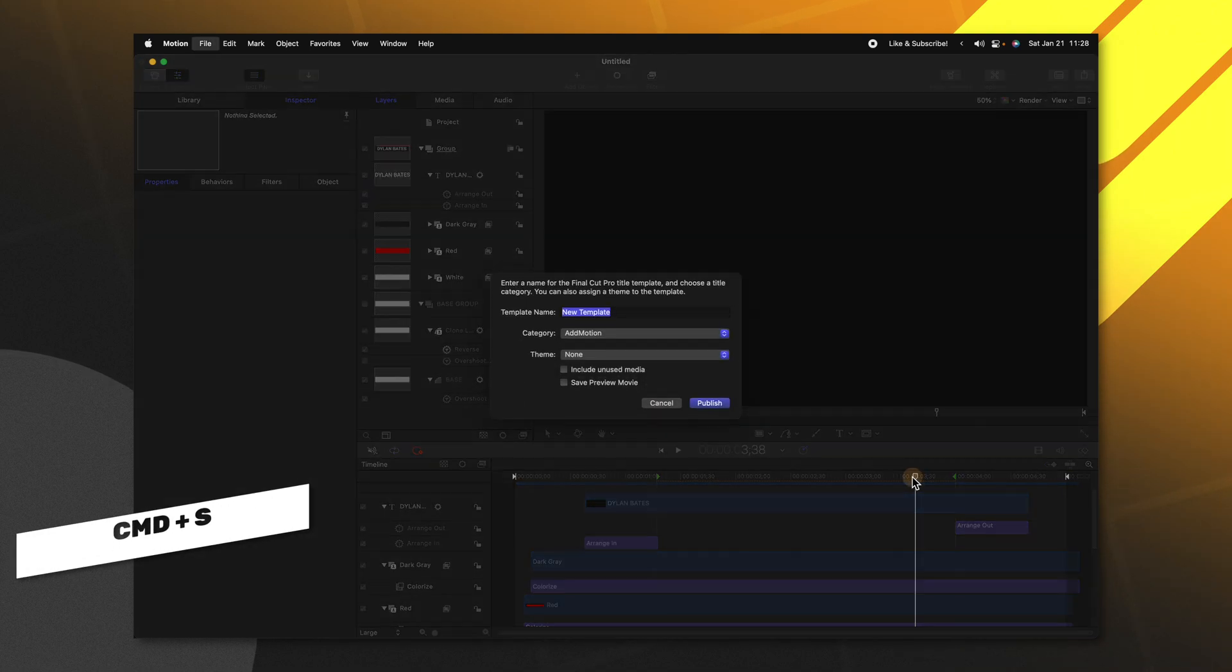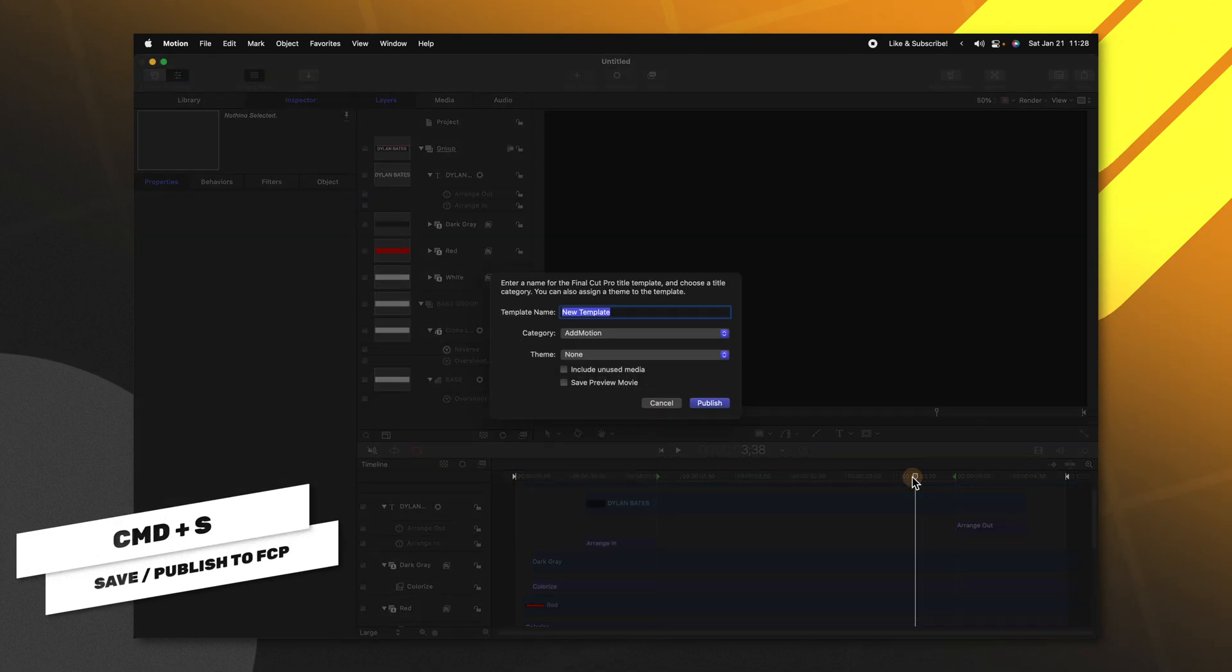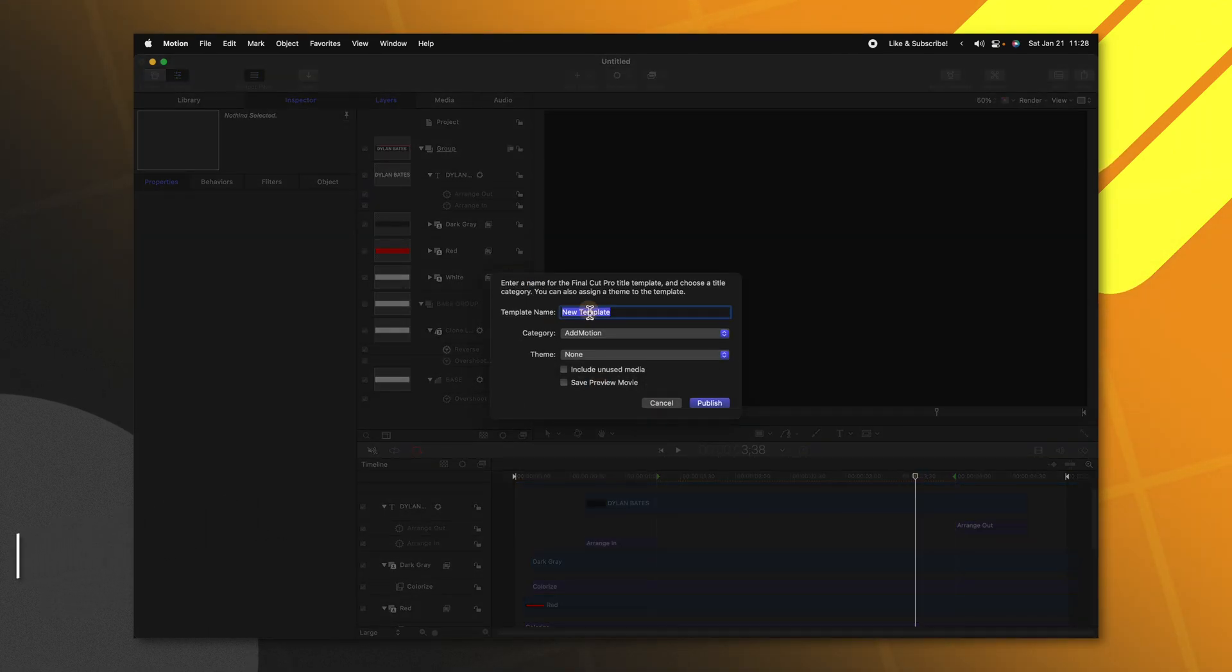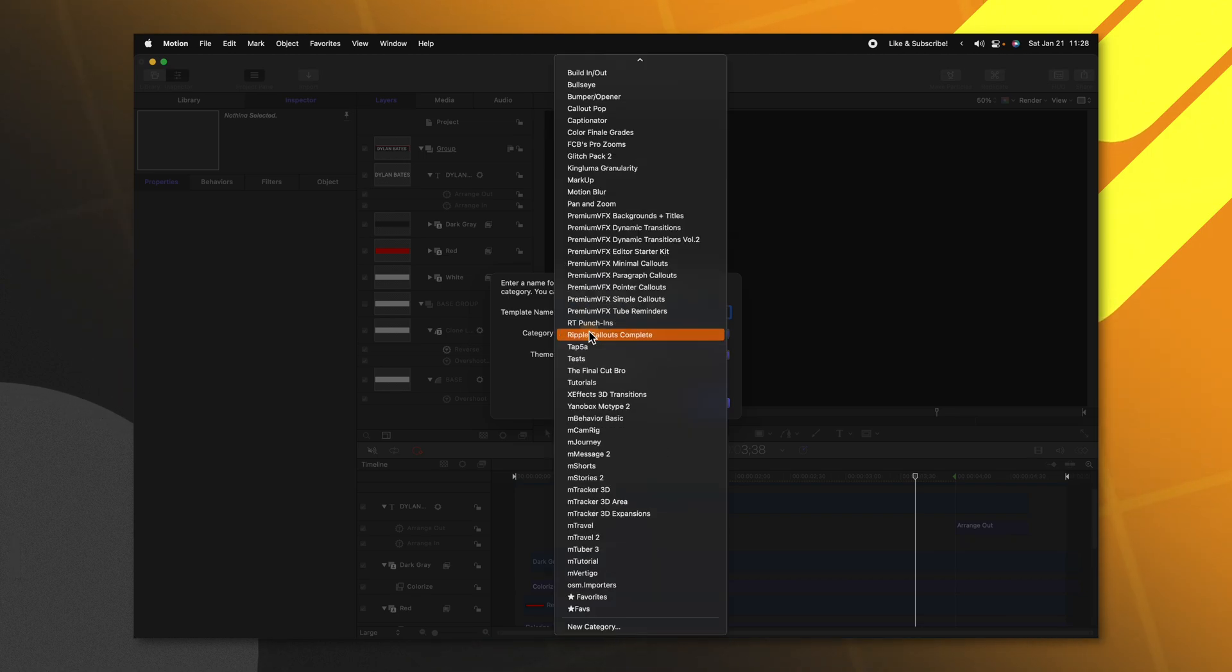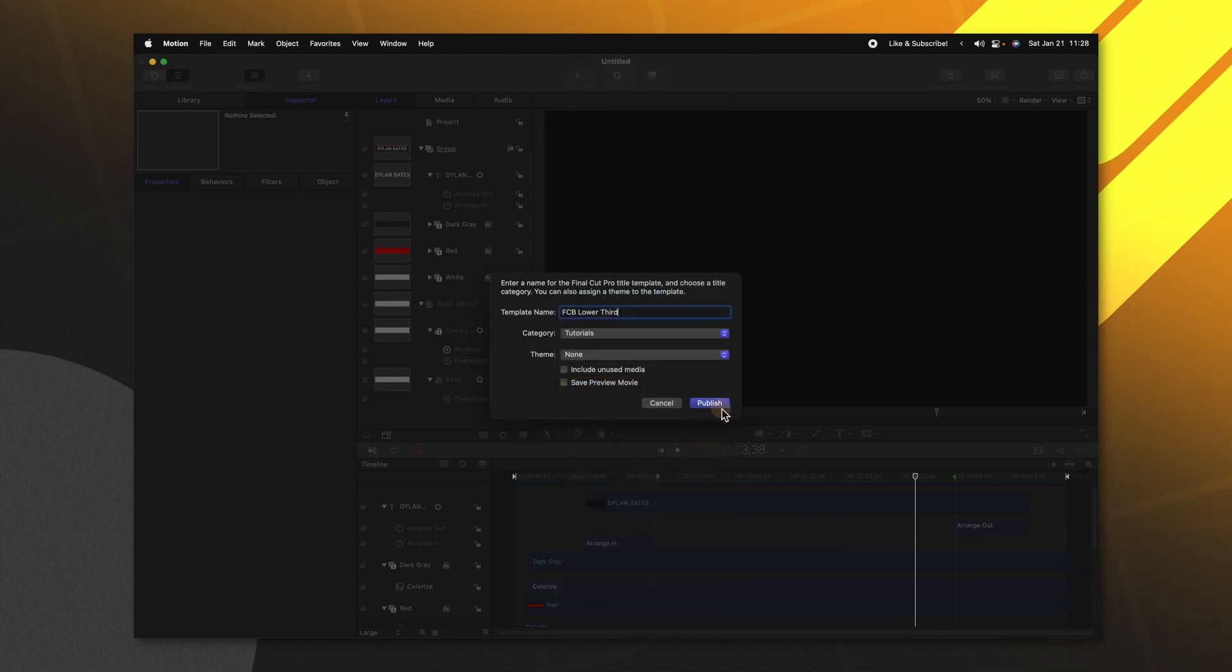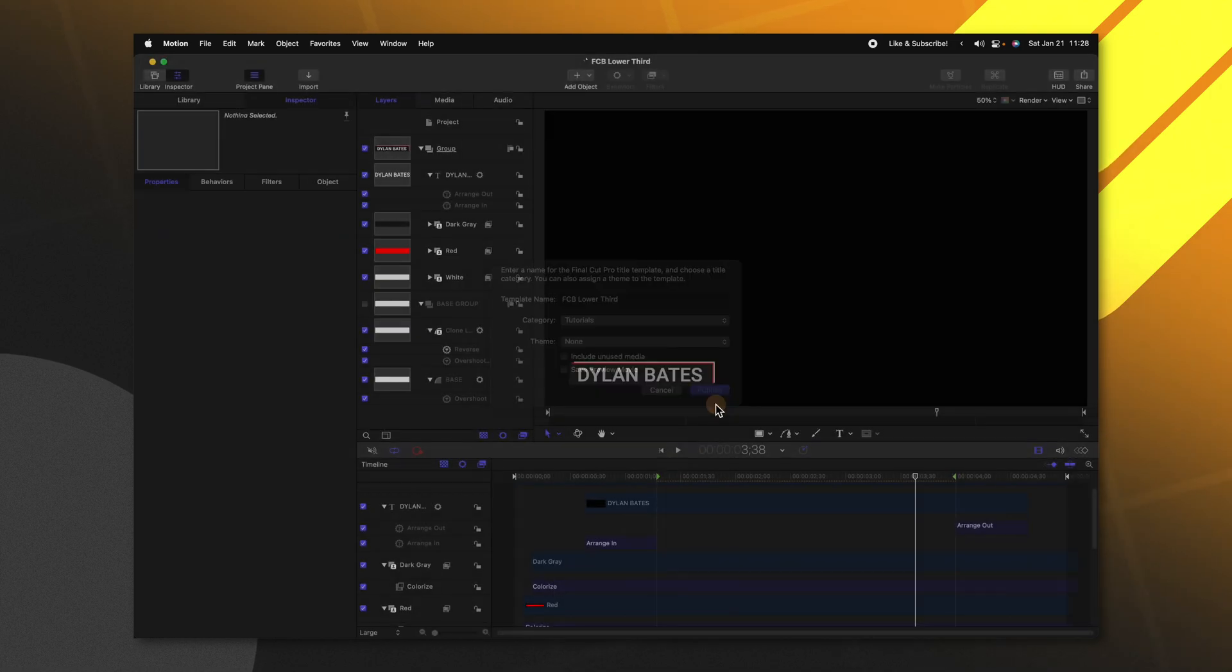Once we've done that we can push Command S to allow us to publish to Final Cut Pro. I'm going to just call this FCB lower third and we can change the category to whatever we'd like. I'll set it to tutorials and push publish.